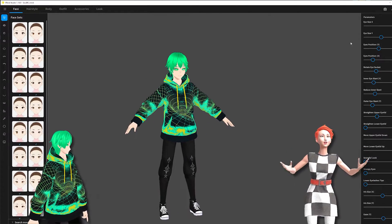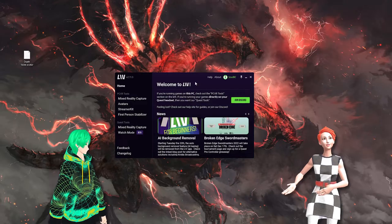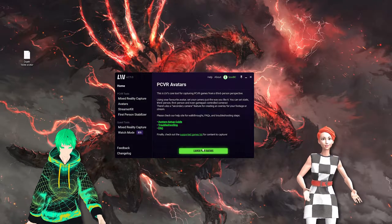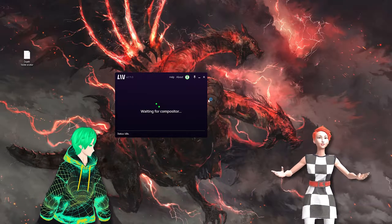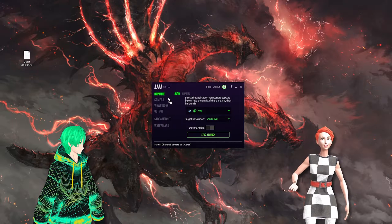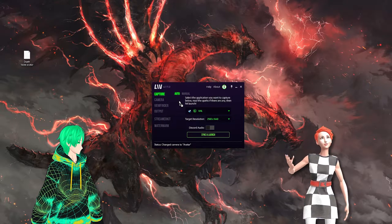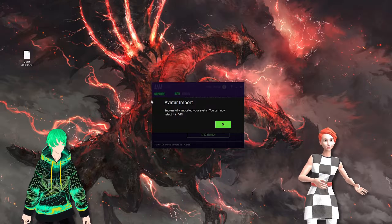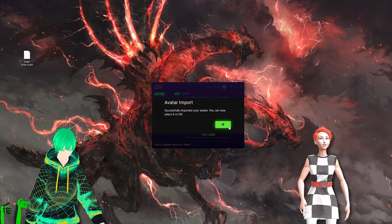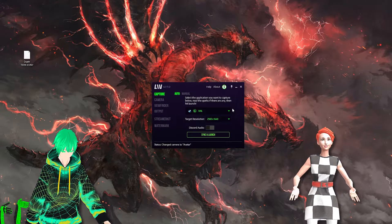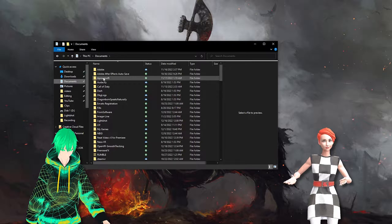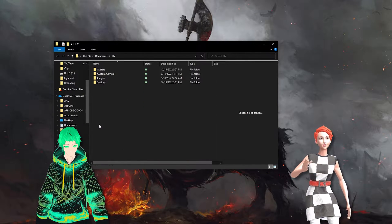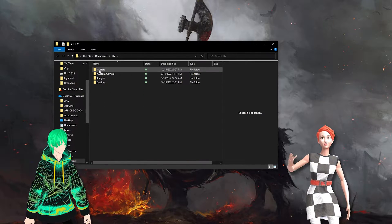Installing an avatar is really simple. First, make sure the avatar LIV portion of the application is running and that the window is visible. Then, once you have your avatar file or VRM file, you can simply drag and drop the file on top of the application. You'll then be prompted that your avatar has been successfully imported. Alternatively, you can do this manually by going to your Documents folder, then LIV, then Avatars.